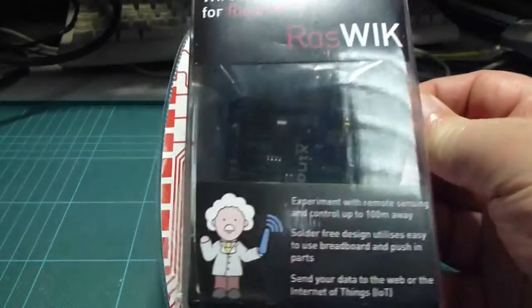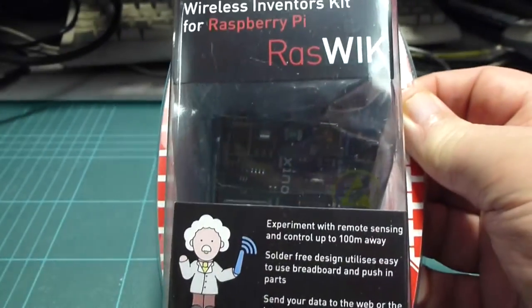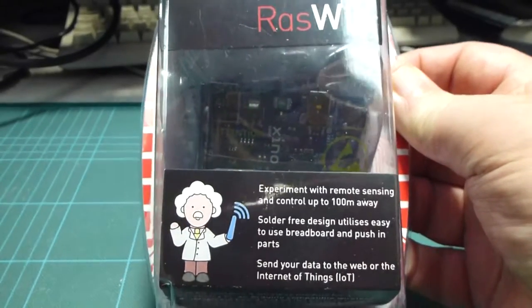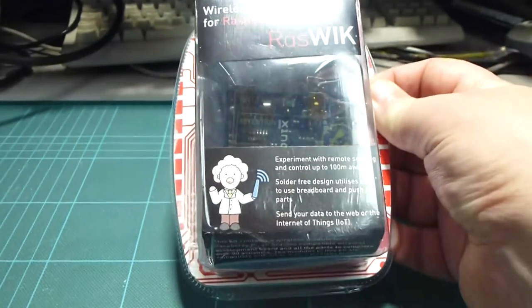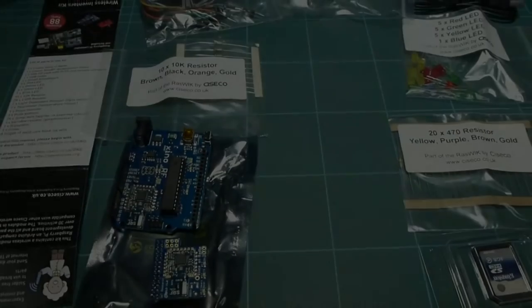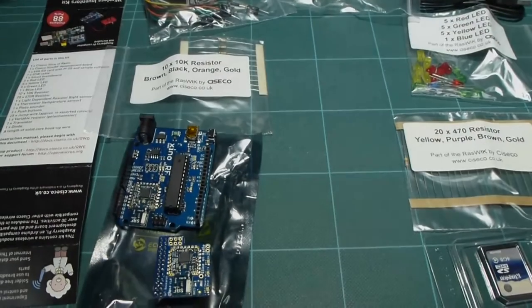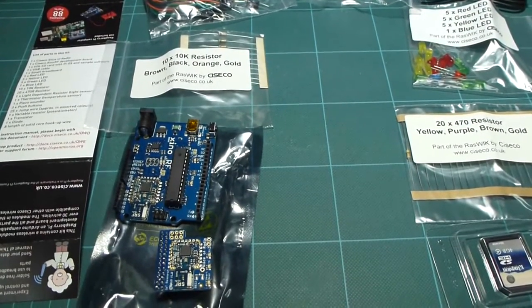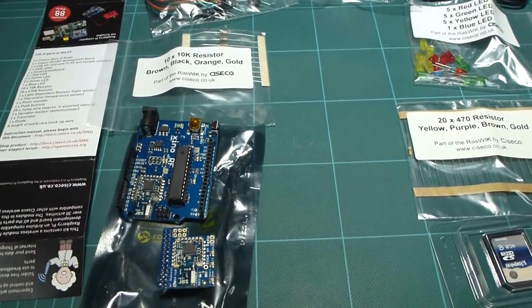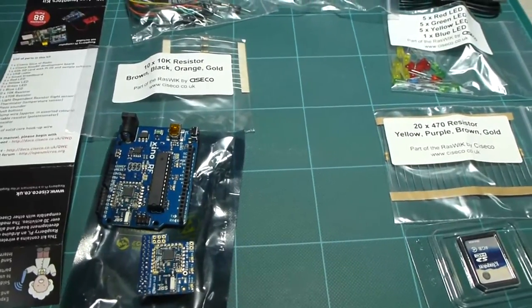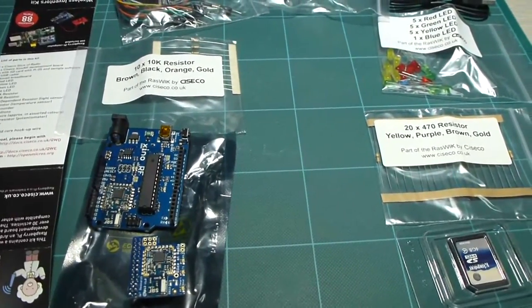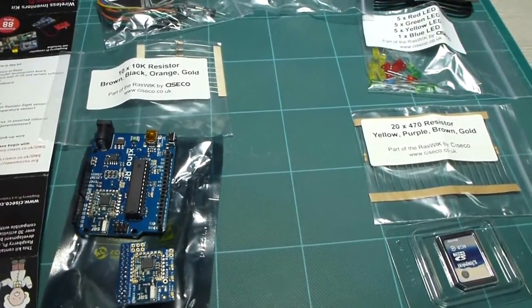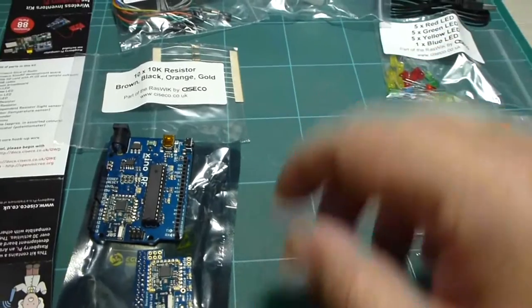We're just going to open this and start on some projects. We've opened up the package where you can see the contents which are very thoughtfully packaged and laid out and labeled.